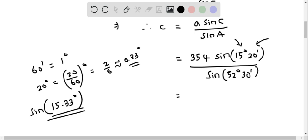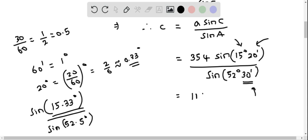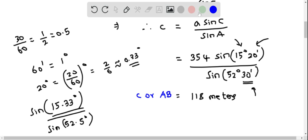Similarly, 30 minutes equals 30 over 60, which is 0.5 degrees, so angle A becomes 52.5 degrees. Plugging all these values into the calculator gives approximately 118 meters, rounded to the nearest meter. This represents the side length c, or the distance AB. We have determined the distance AB as 118 meters.